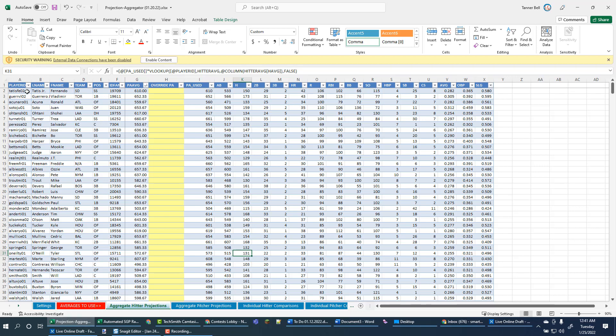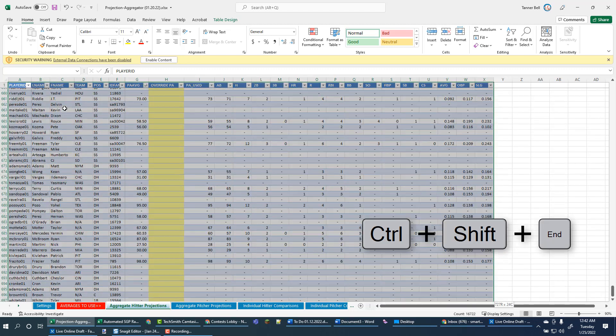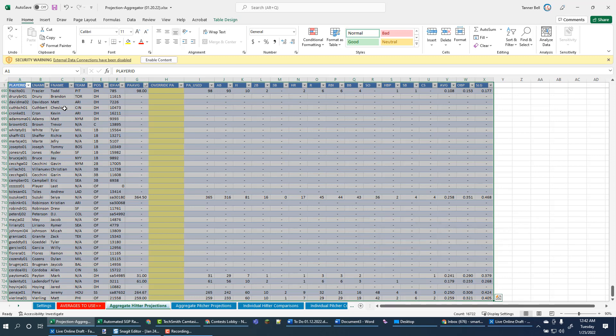So I'm just going to put my mouse up in A1. And I don't know if you know this, but a little keyboard shortcut, control shift end will kind of snap from the top left down to the bottom right. So these are all of my hitters. I'm going to copy that.